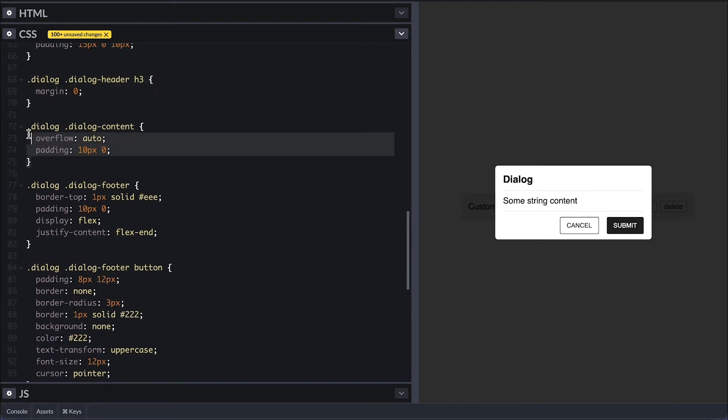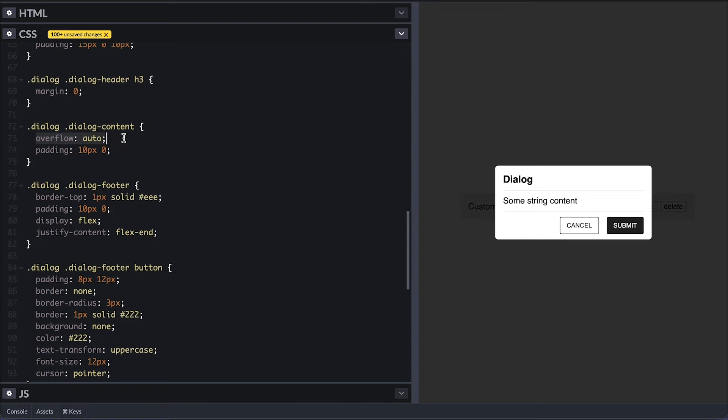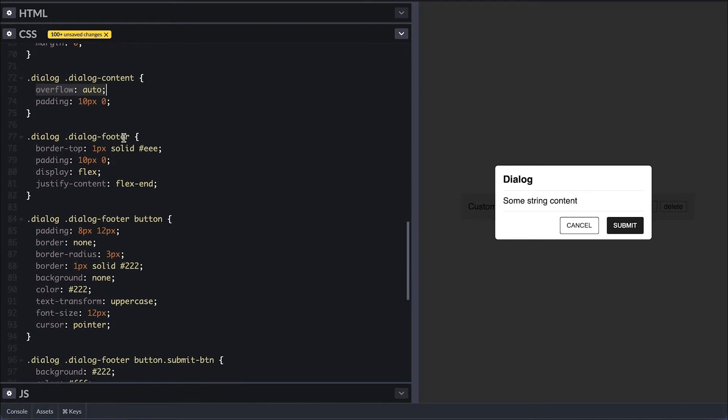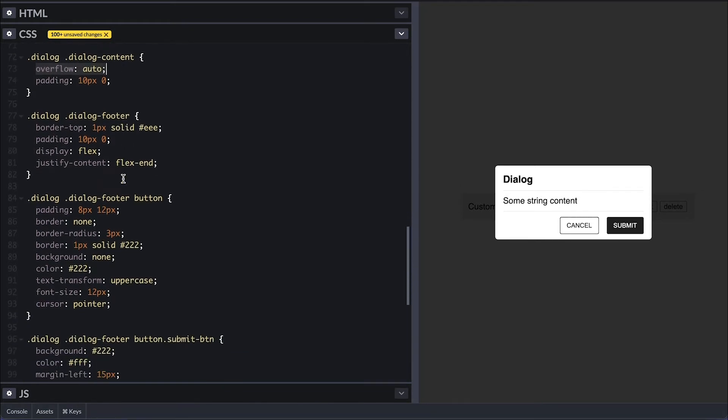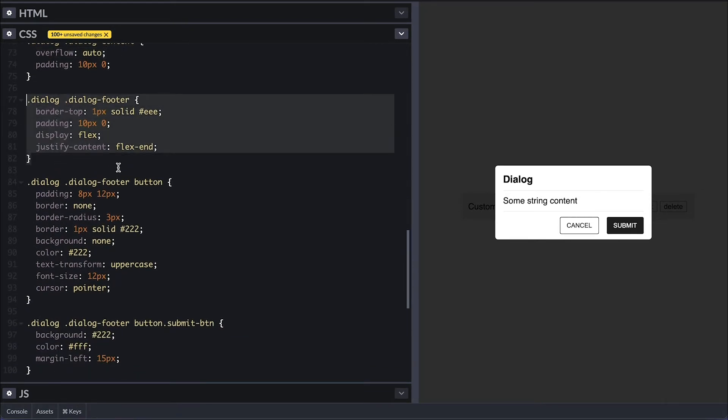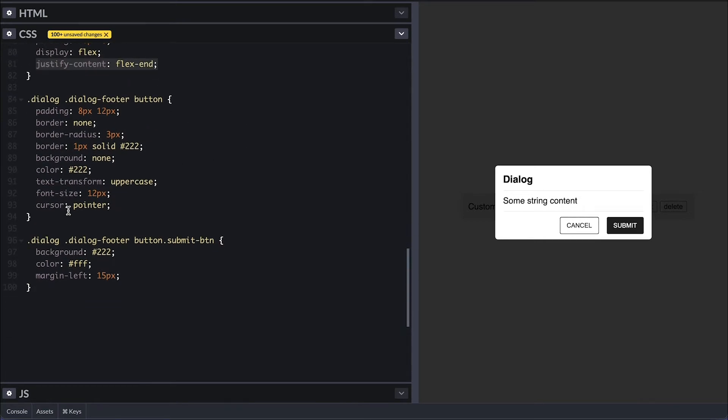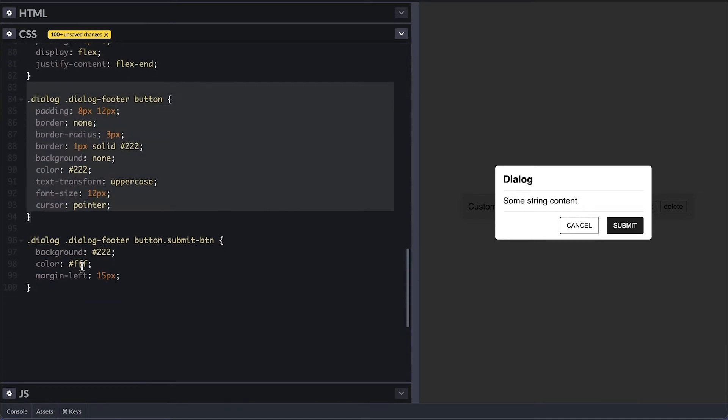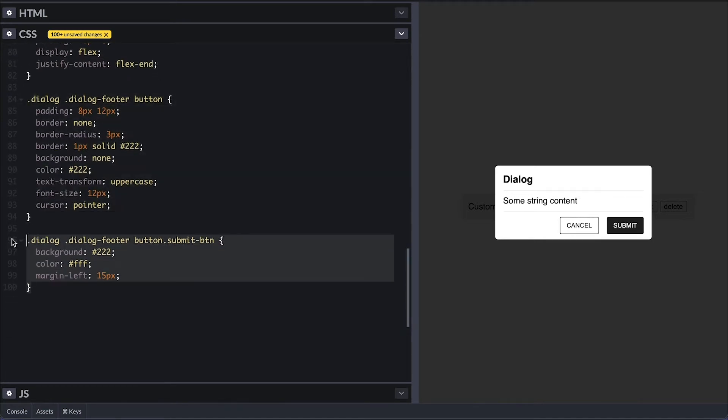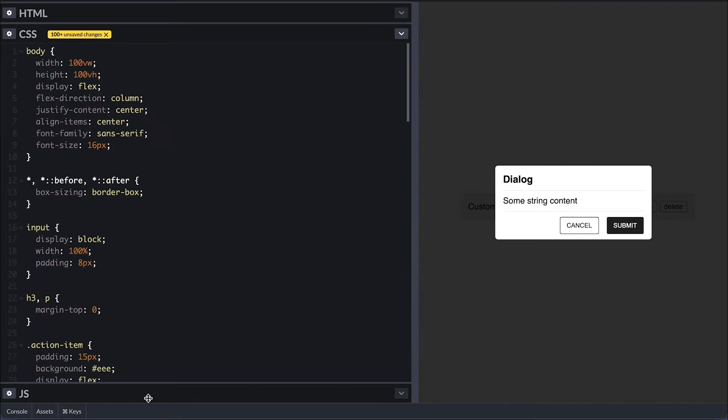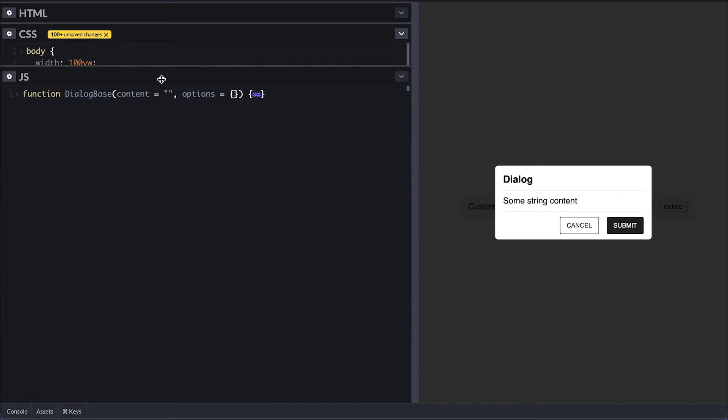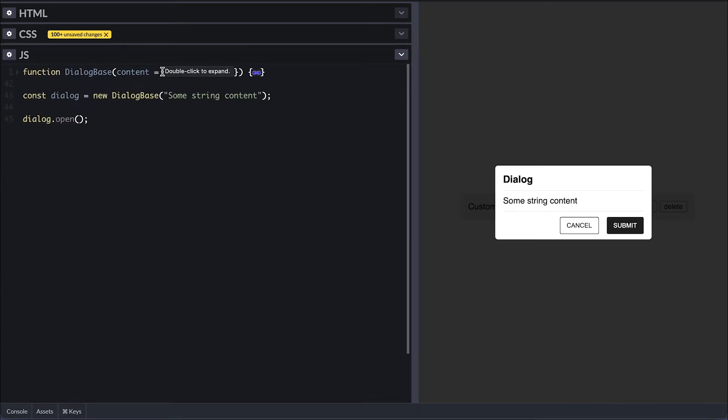The important part is to make the dialogue content div overflow auto. So when the content is too big, it can scroll. On the footer, I display flex with justify content flex end to make the button stay on the right. Then make submit button black so it stands out as the main action.